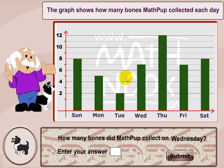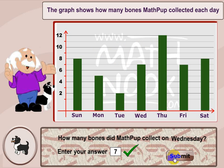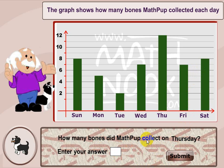The first section is where you'll have to answer questions using the keyboard. It says, 'How many bones did MathPup collect on Wednesday?' If you look over on Wednesday and go across, that would be seven. If I click seven, it should be correct. The next question: 'How many bones did MathPup collect on Saturday?' Looks like eight — that's eight. Let's go ahead and put in nine, and it just shows that I got that wrong. At the end of this section, it will tell you how many you got right and how many you got wrong.